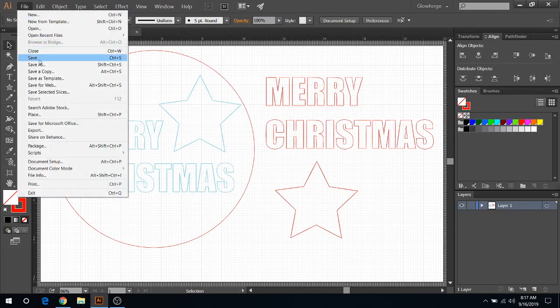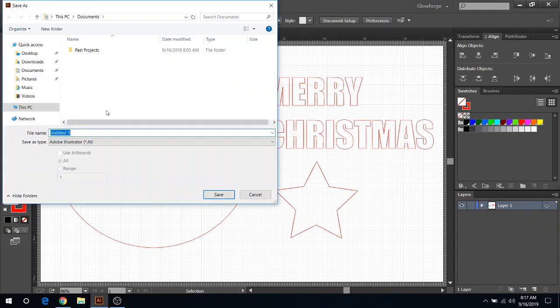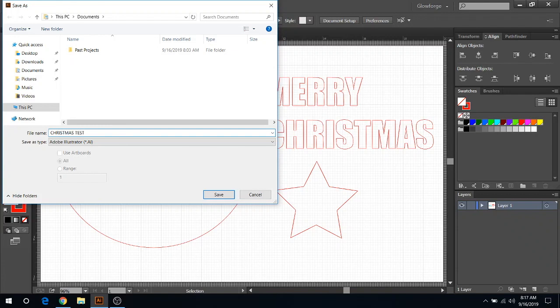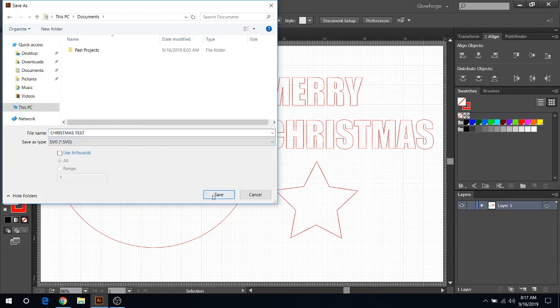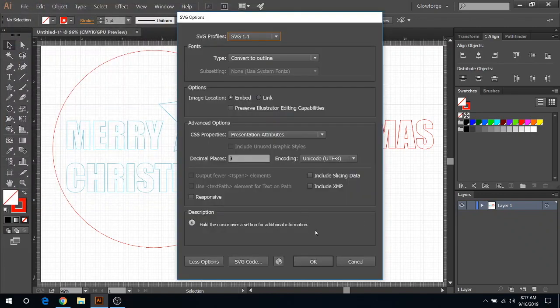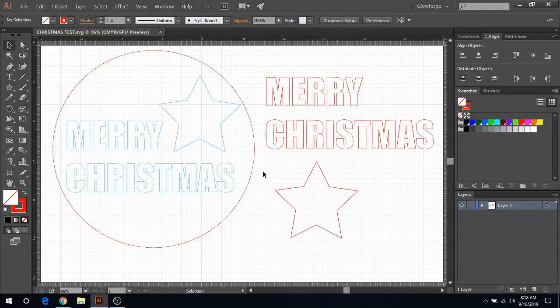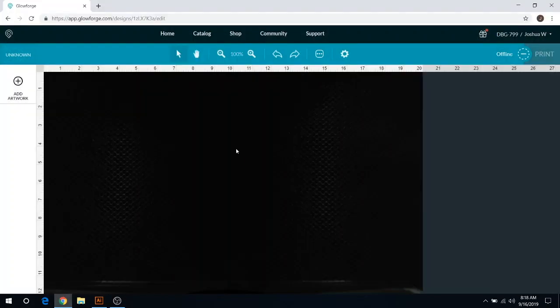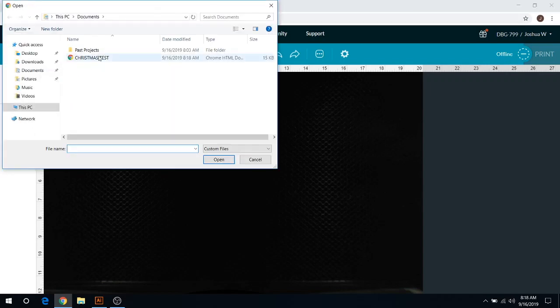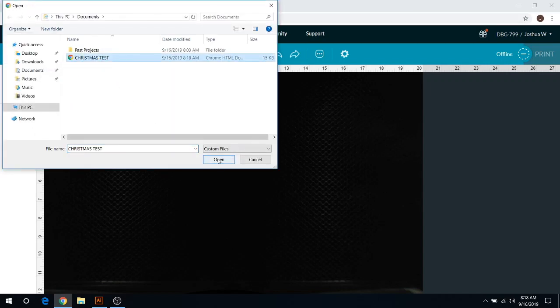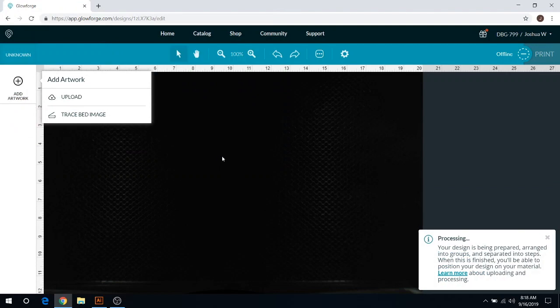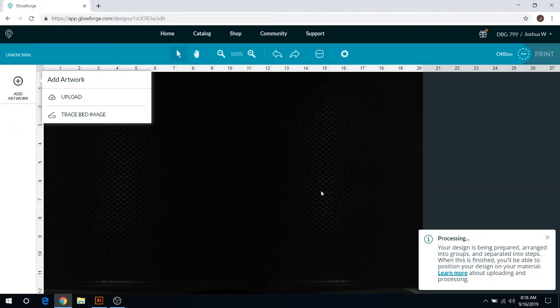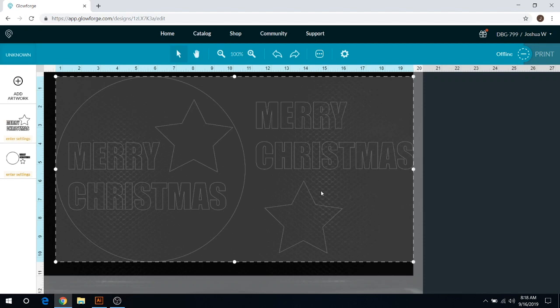Let's save this. We'll name it Christmas test and do an SVG right off the bat to save us some time. Let's open up the Glowforge UI and import that Christmas test right here. It will process your image down here and import it.